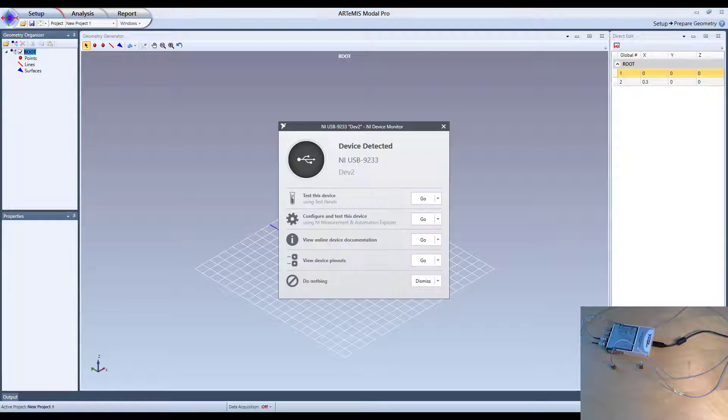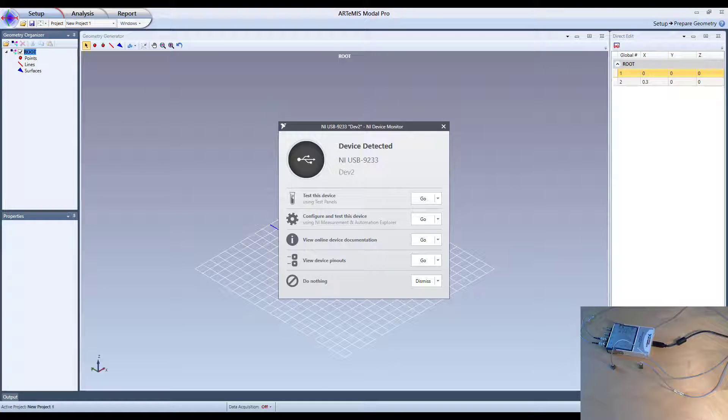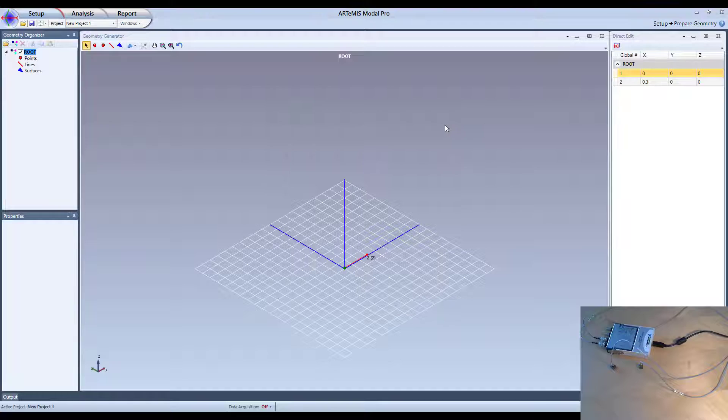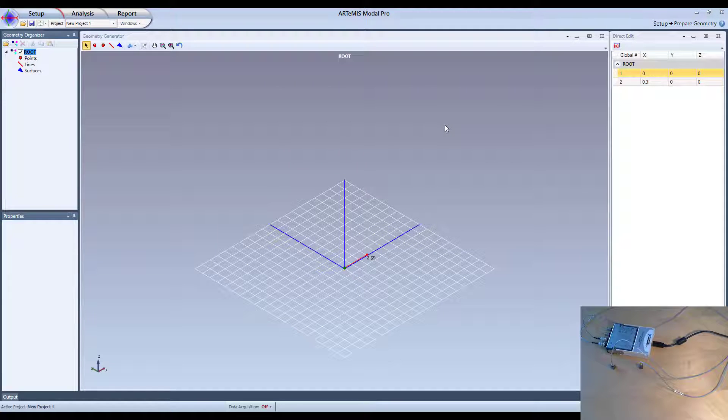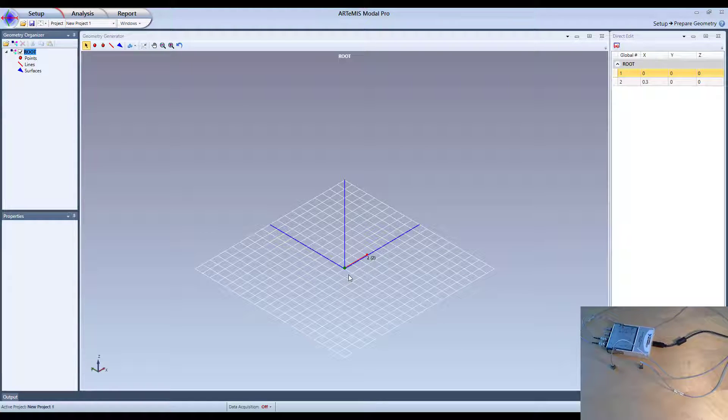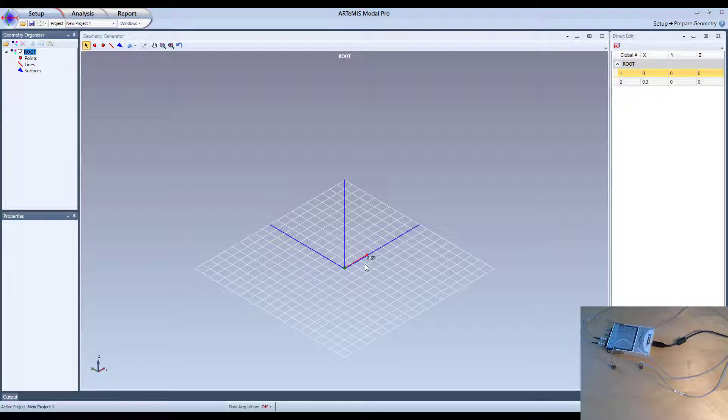So now it has detected that the instrument is connected and we are now ready to use it inside Artemis. So what I have done here in Artemis is I have made a new project and then drawn these two nodes here, simulating the two positions I have for the two sensors.